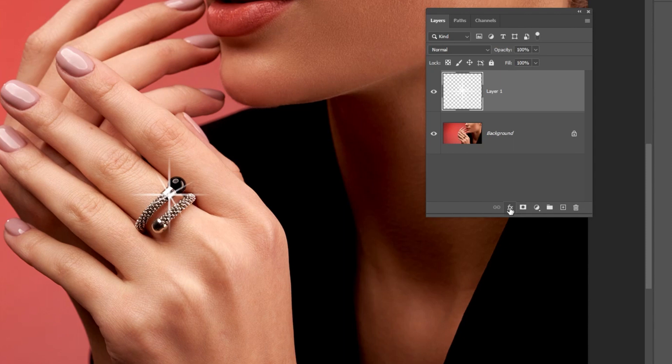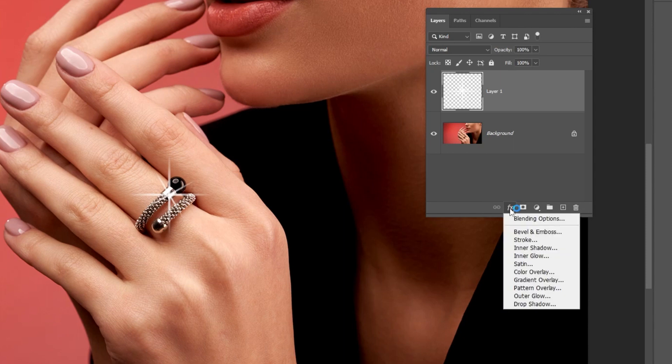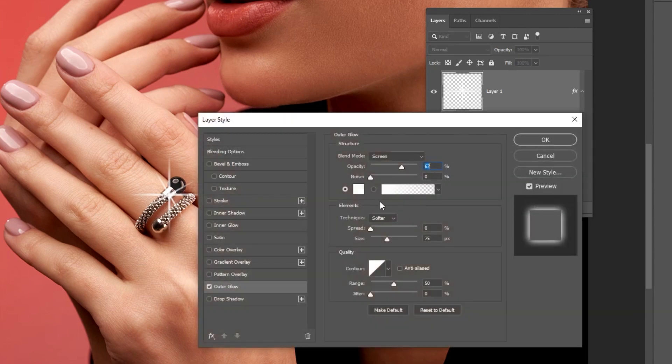Go to Adjustment layer and choose Outer Glow. Follow these settings.